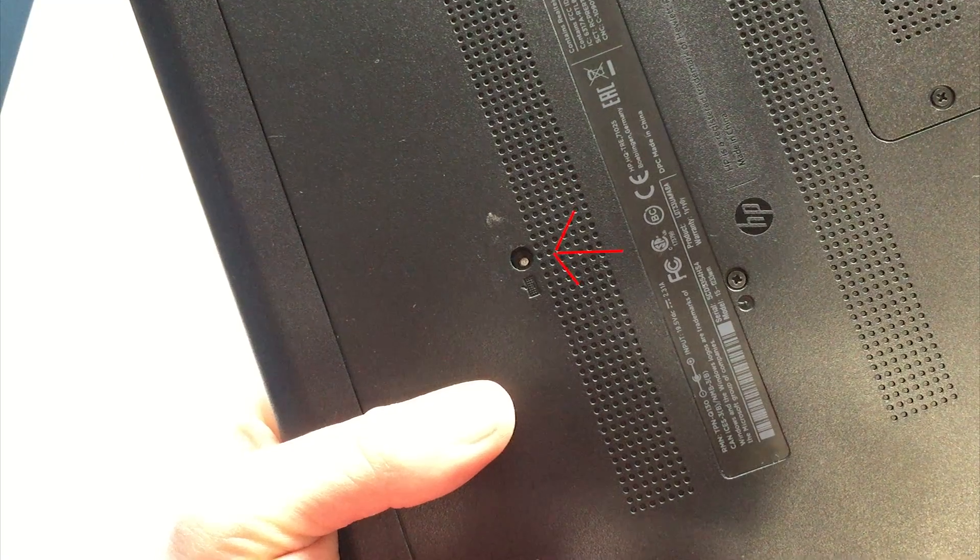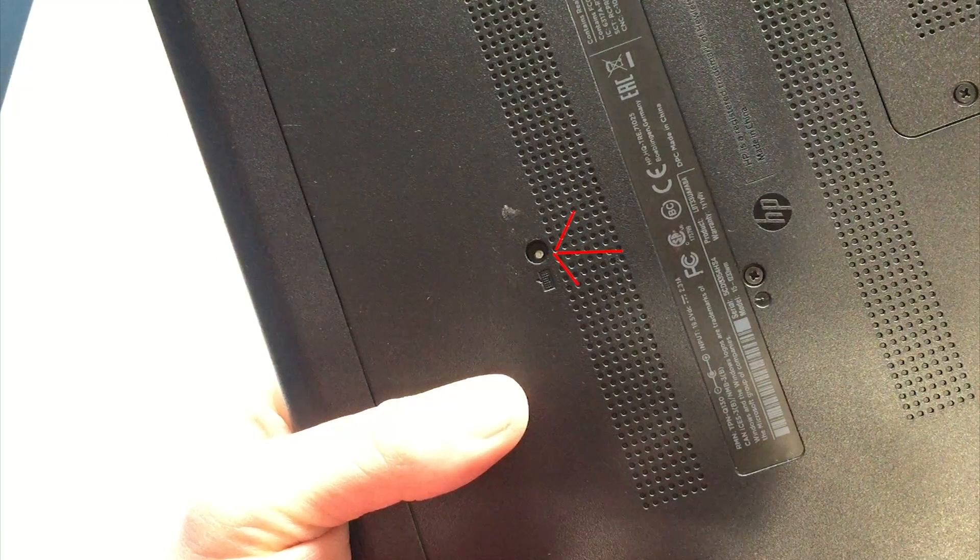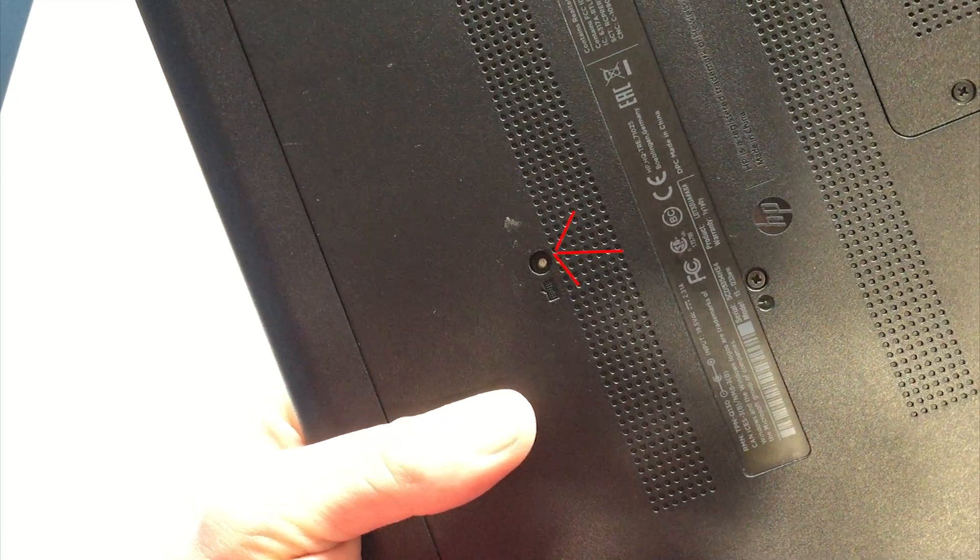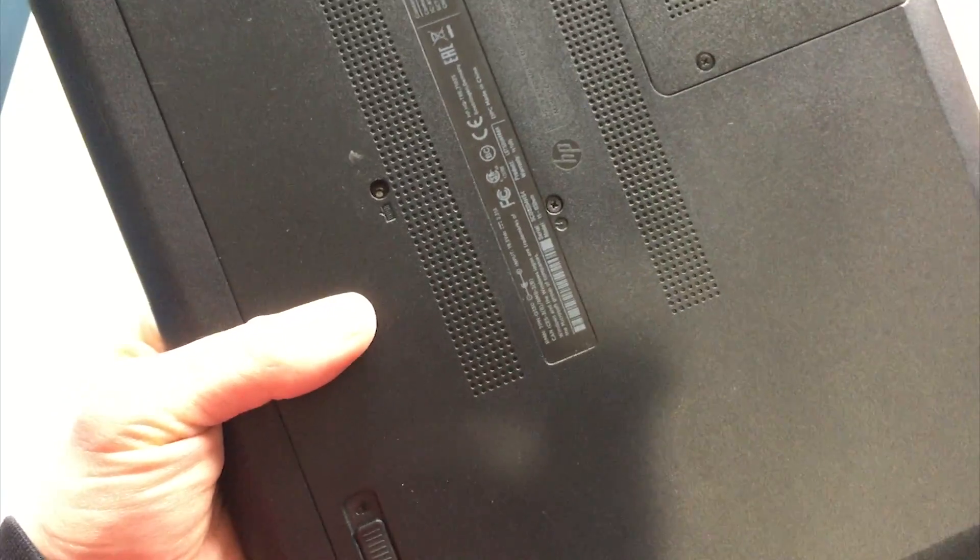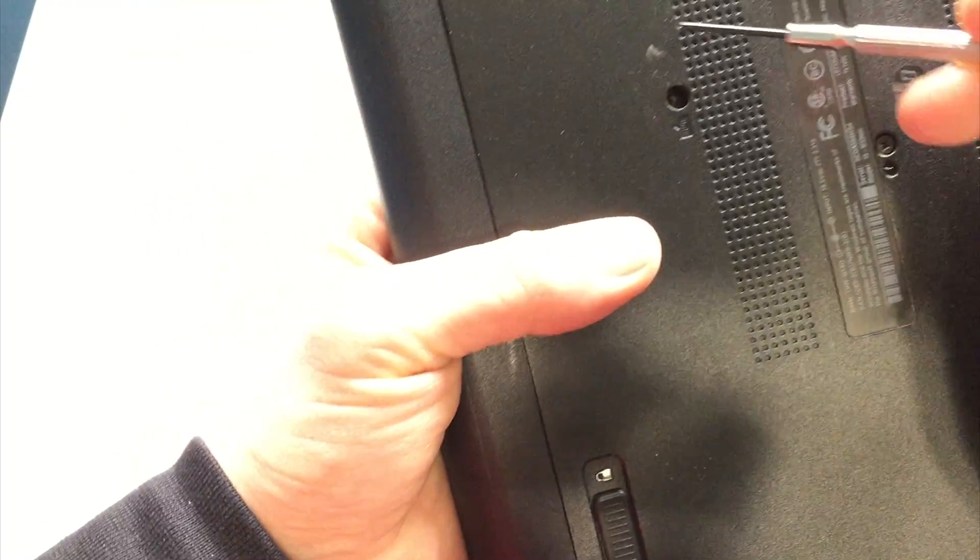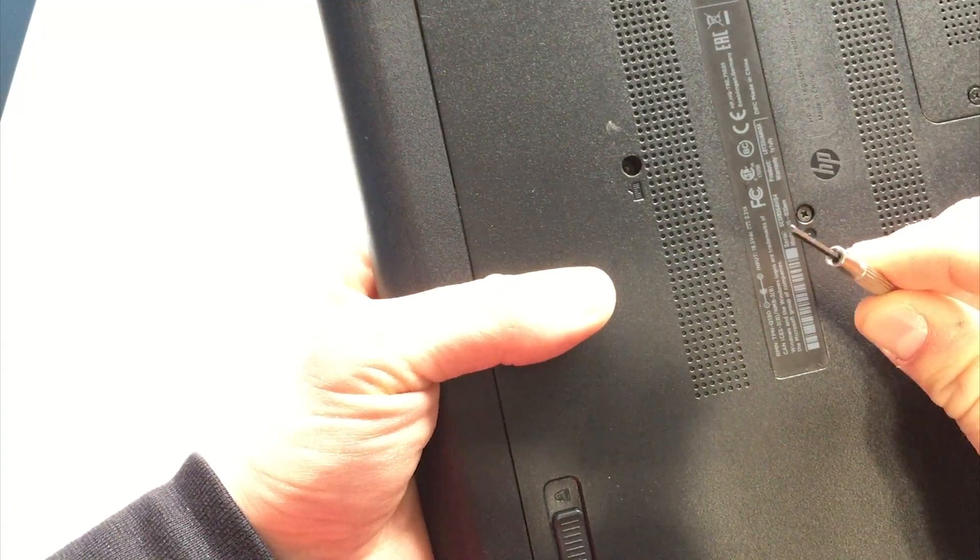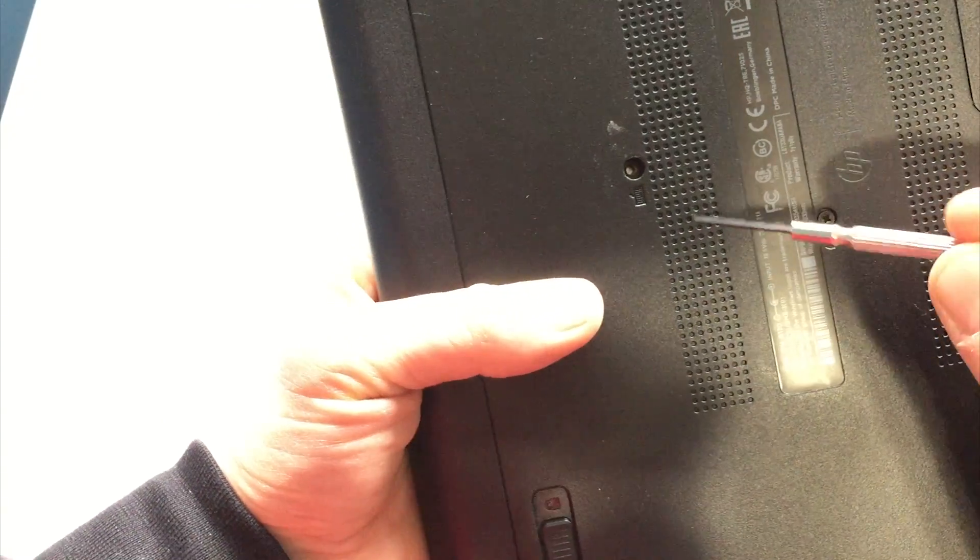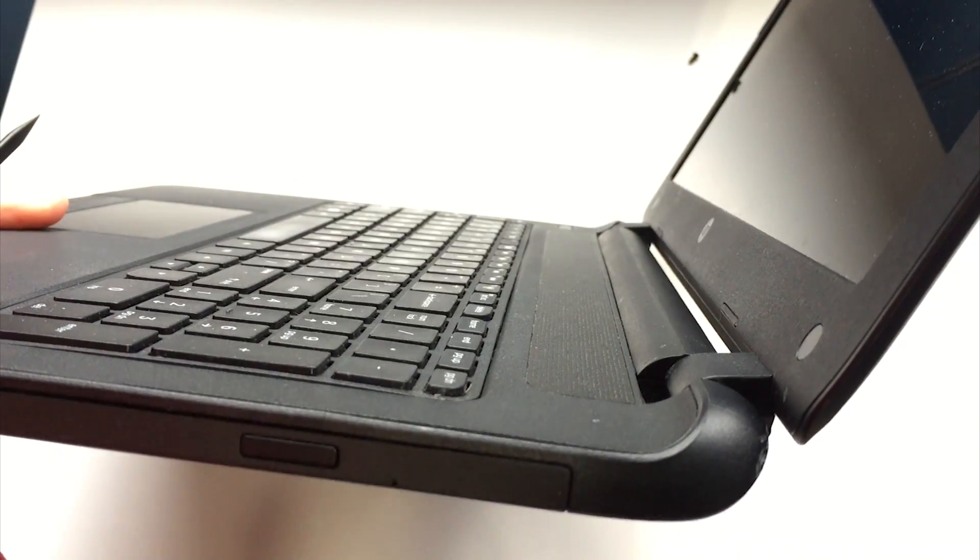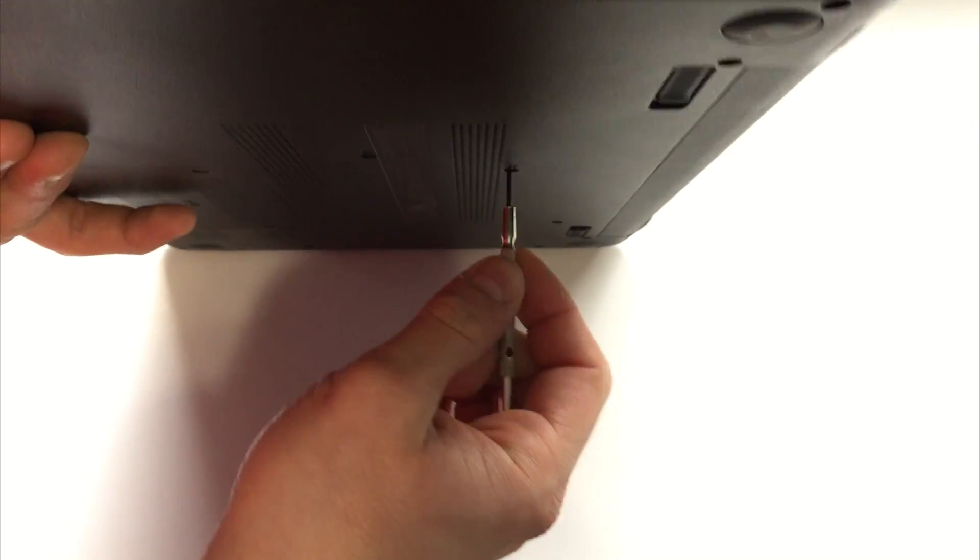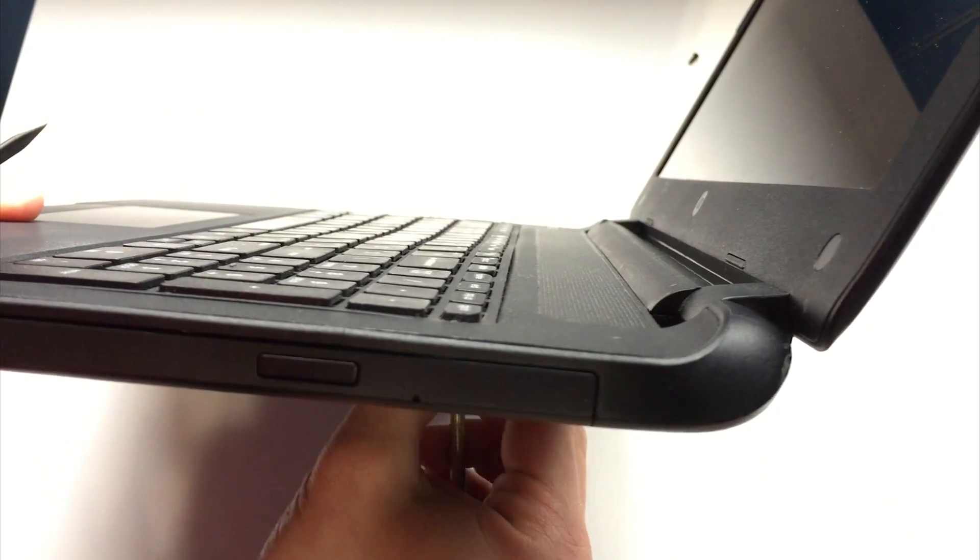Look at the now empty screw hole and take note of the circular silver metallic object behind the hole. We need to press on this to unclip the keyboard from the chassis. I use a hex key to push on this piece. You can use whatever fits for you. Take note as I press the hex screwdriver into the hole. There is movement on the top portion of the keyboard.